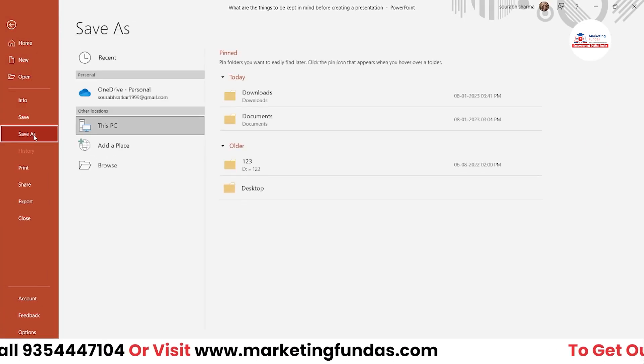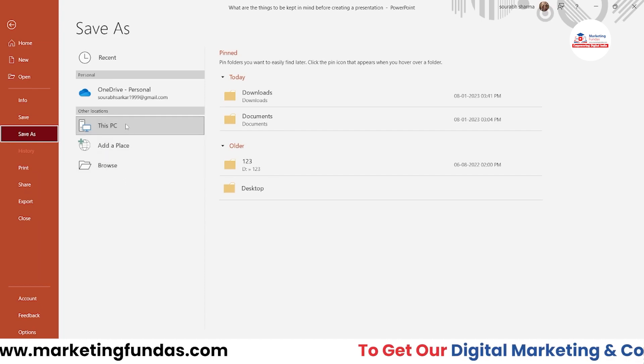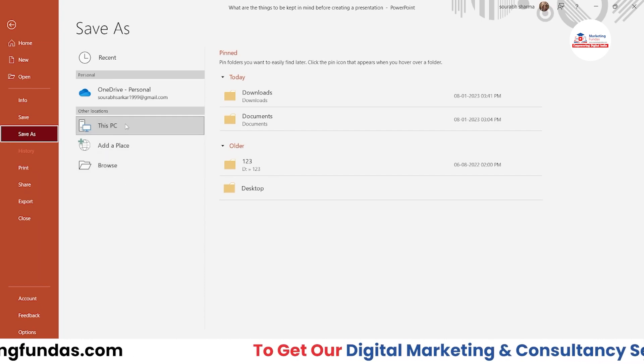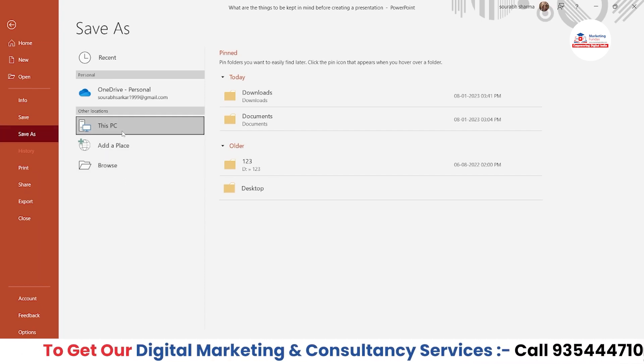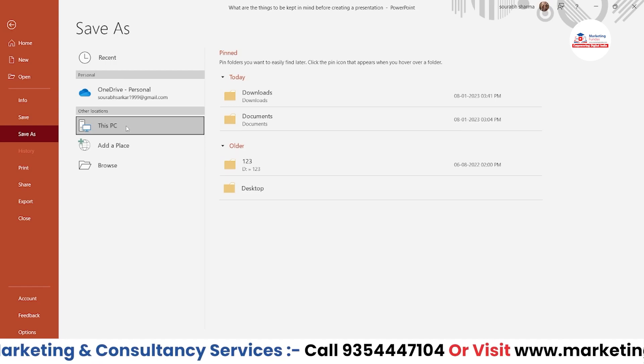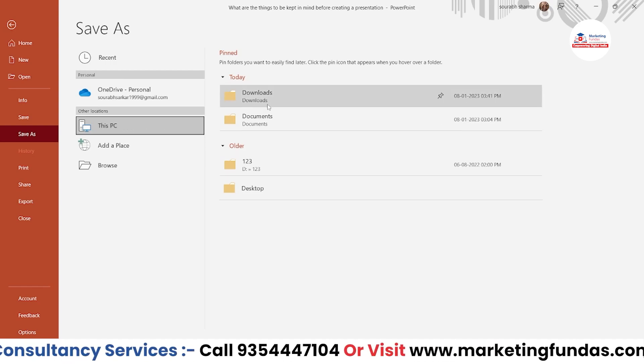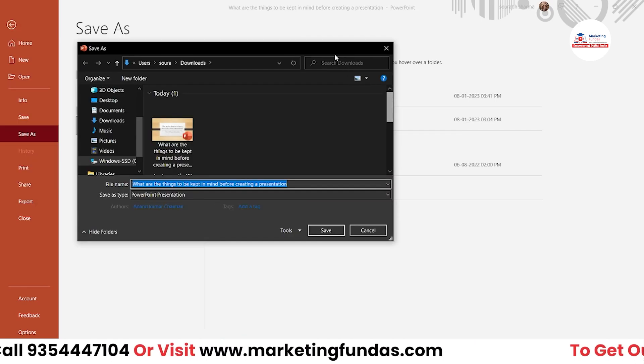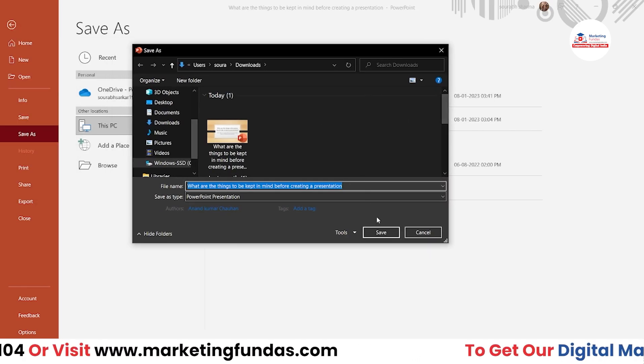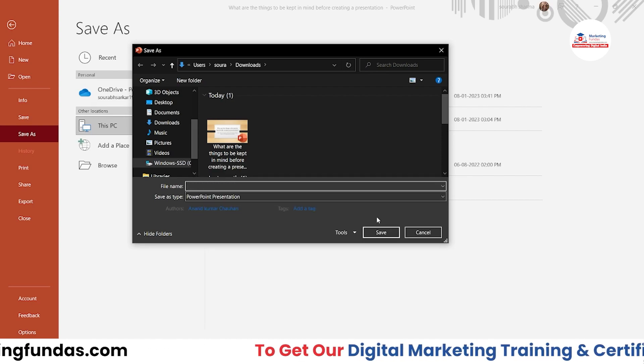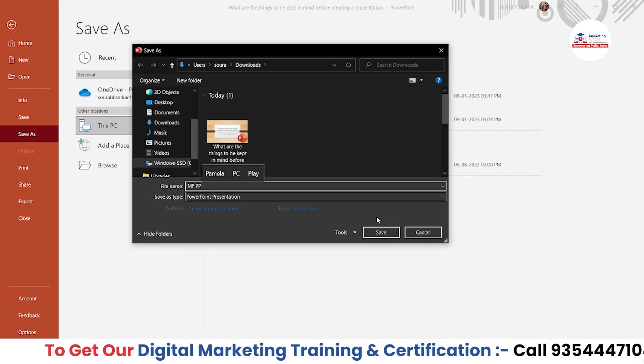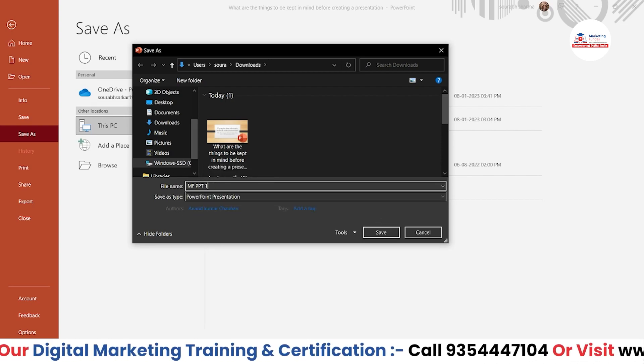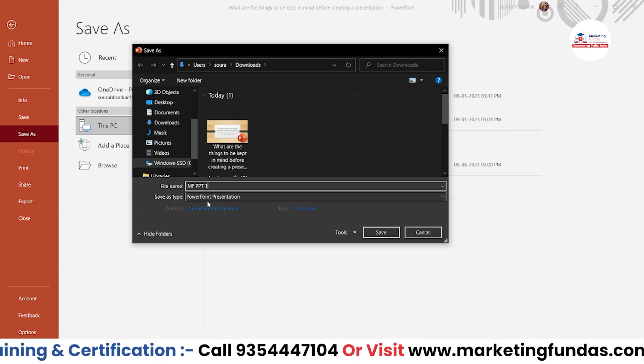For that, you just have to click on File, click on Save As, and then select the location where you want to save the file. In my case, I want to save this file in my PC, so This PC, then the Downloads folder. Now let's add the name: MF PPT1. And here, Save As Type, you have to click.